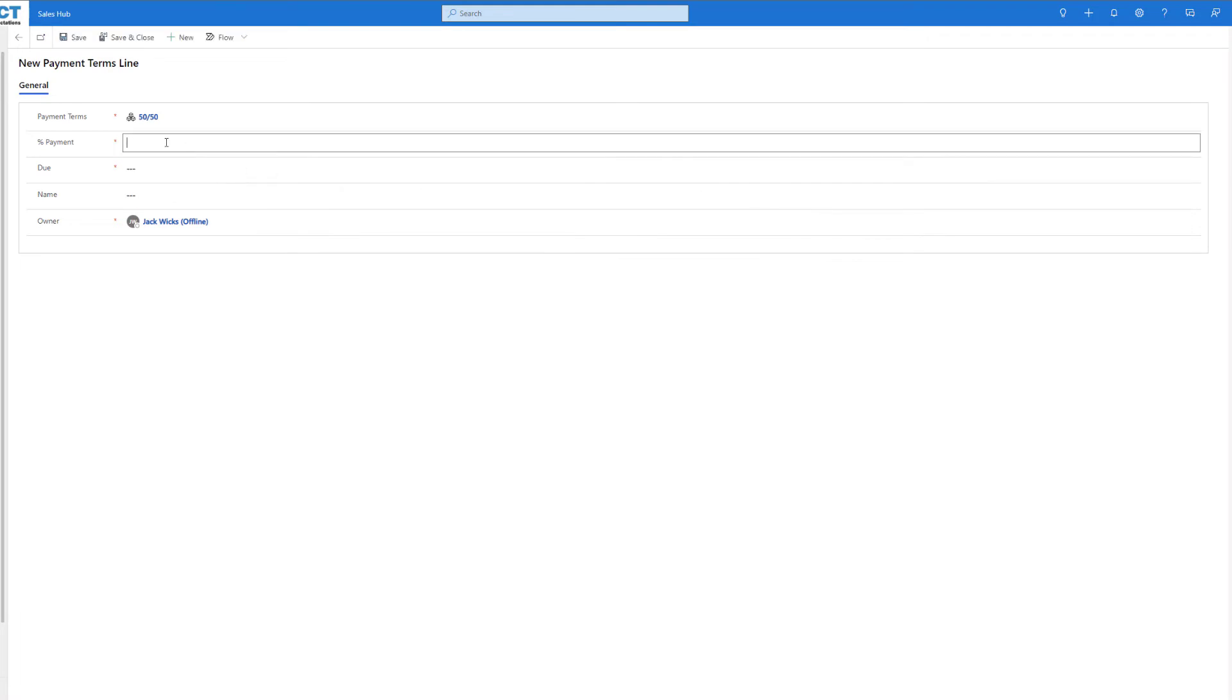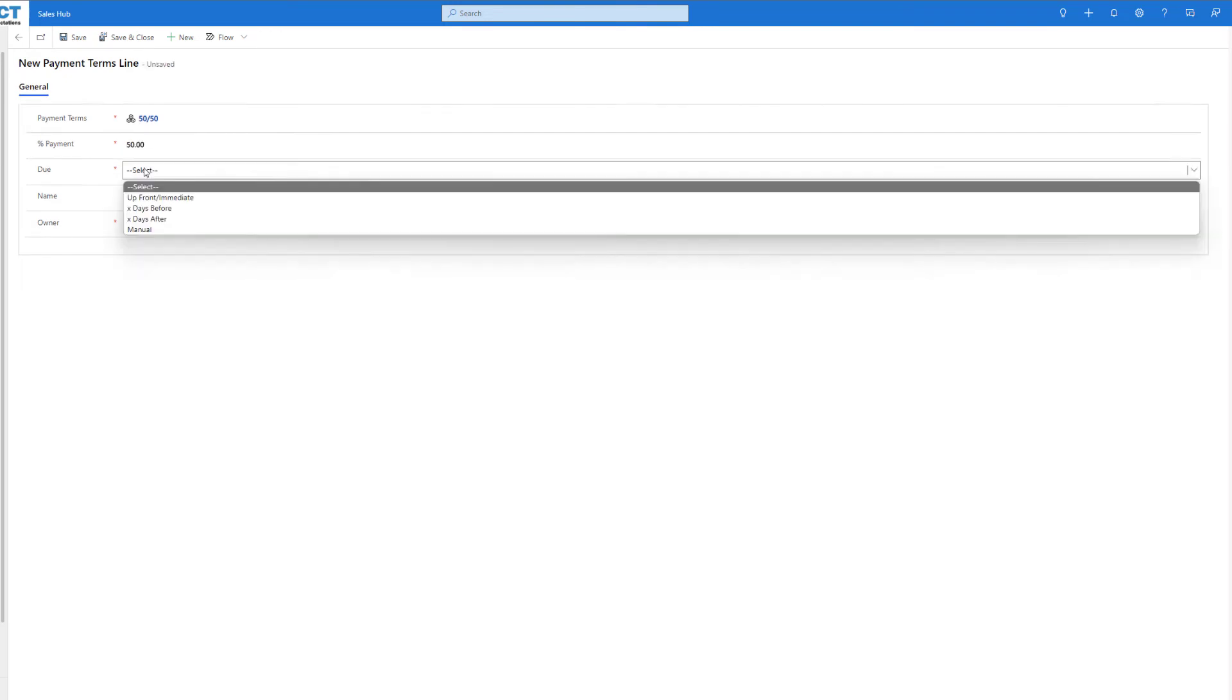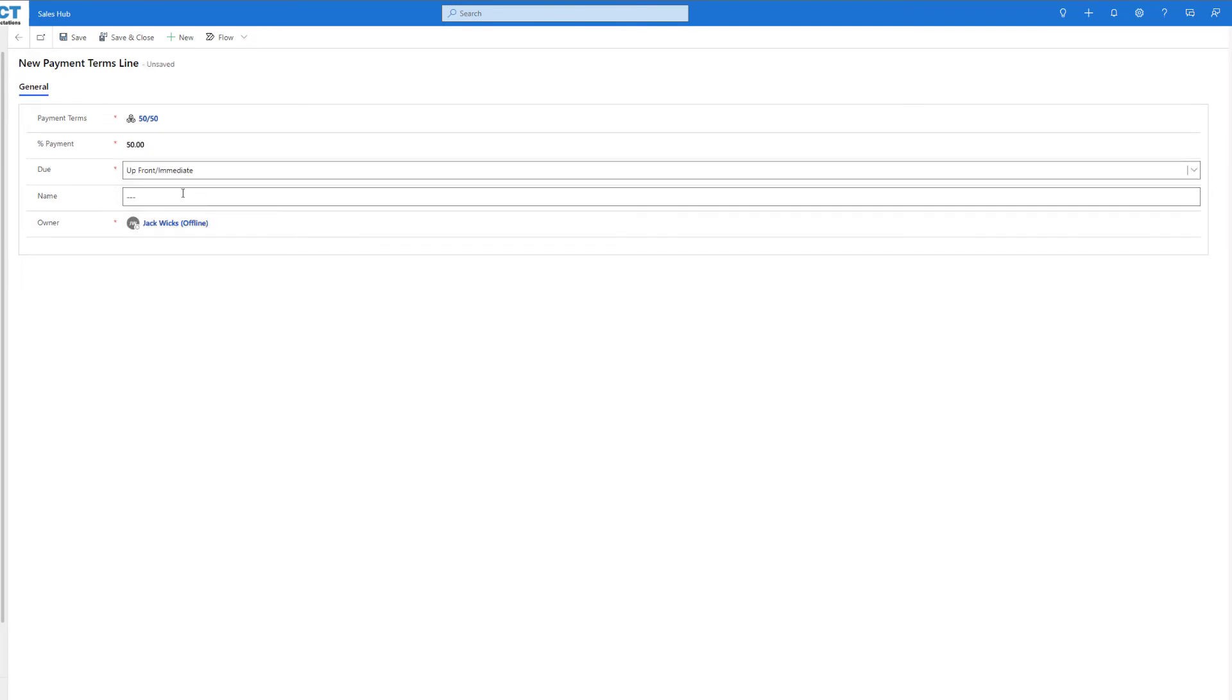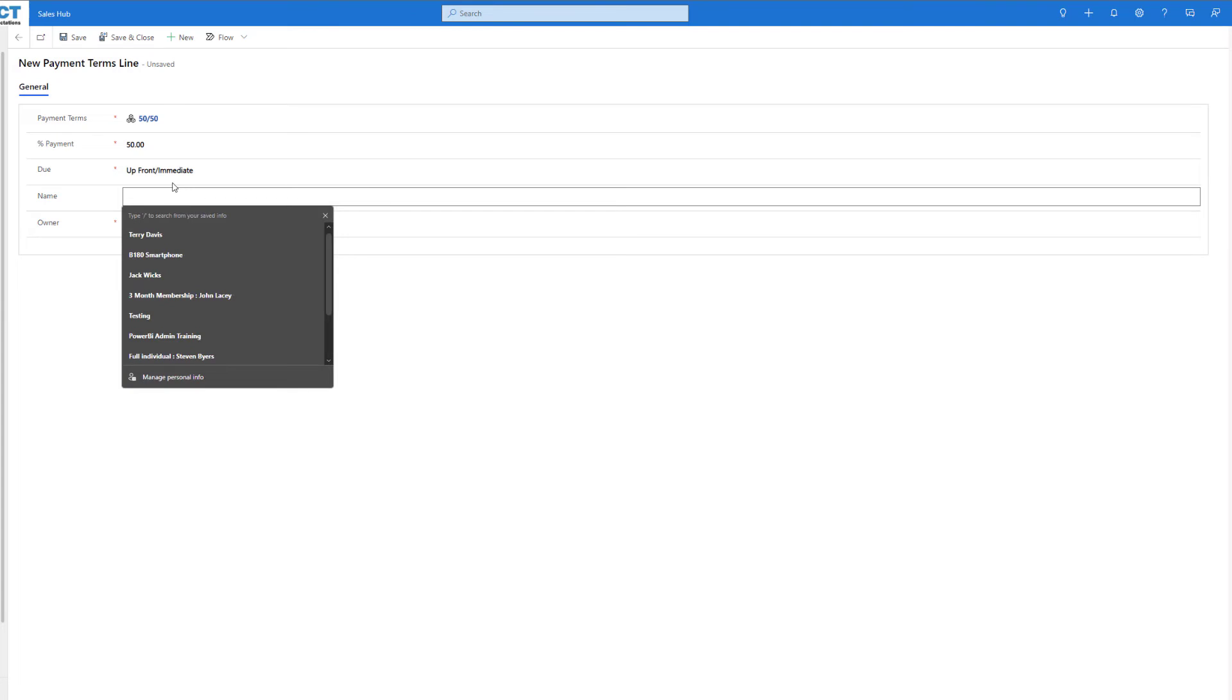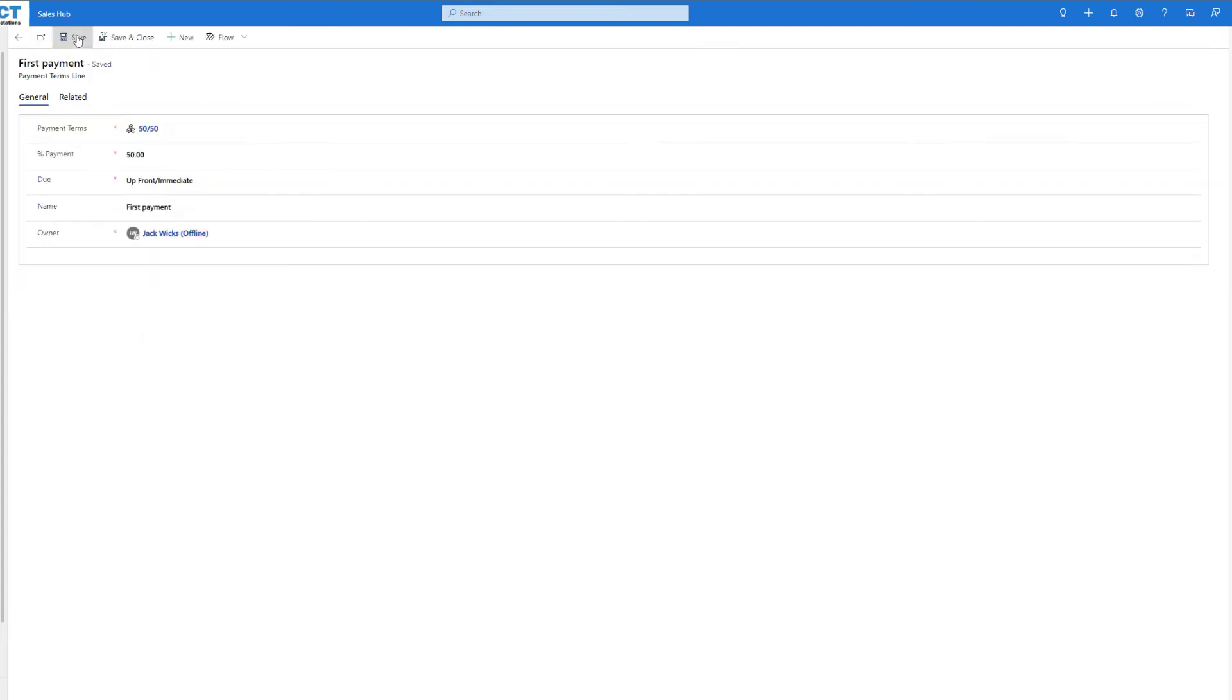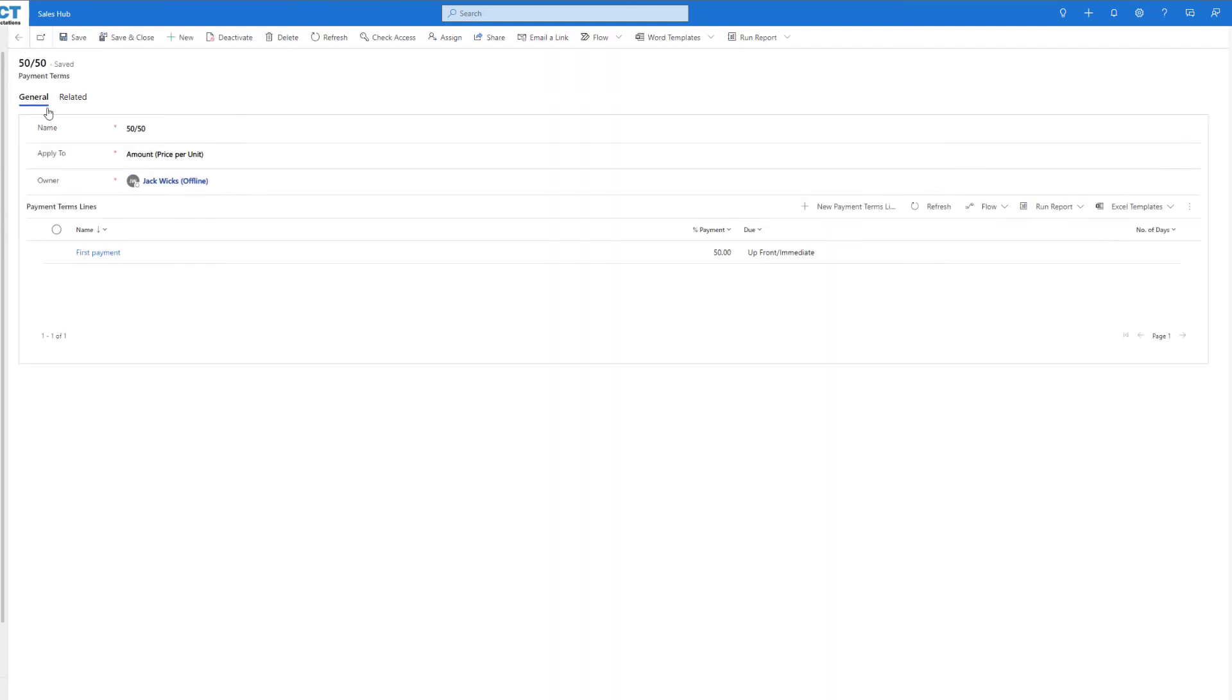For the first one, we're going to want 50% of the payment and it's going to be due up front or immediate. Next up we can give it a name. Now we've given it a name, we can save that payment term line, go back, and now we can add our second payment.